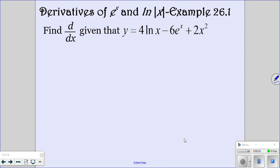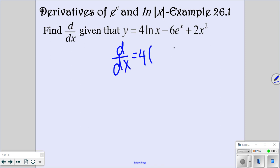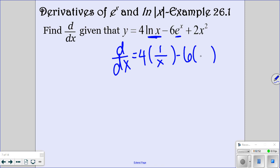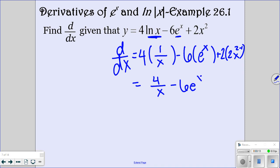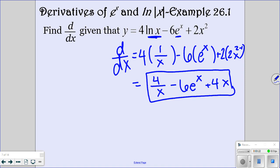So we're going to use those derivatives for this example. Given this function, we want to find the derivative. We're going to do 4 times the derivative of ln of x, which is 1 over x. The derivative of e to the x is e to the x. And the derivative of 2x squared: we have 2, and the derivative of x squared is 2x to the 2 minus 1. So all of that simplifies to 4 over x minus 6e to the x plus 4x. That's your answer.